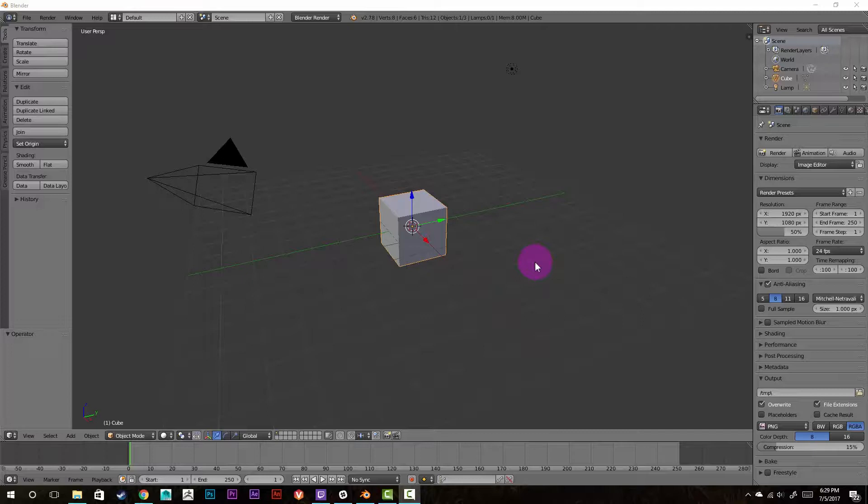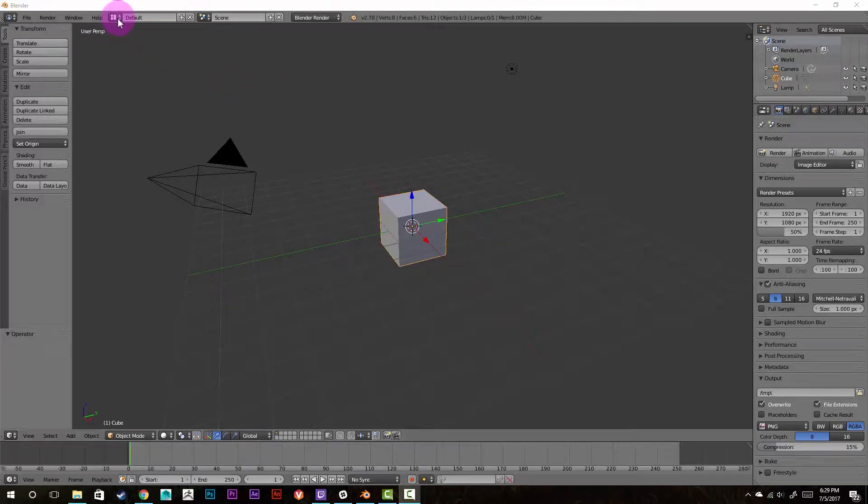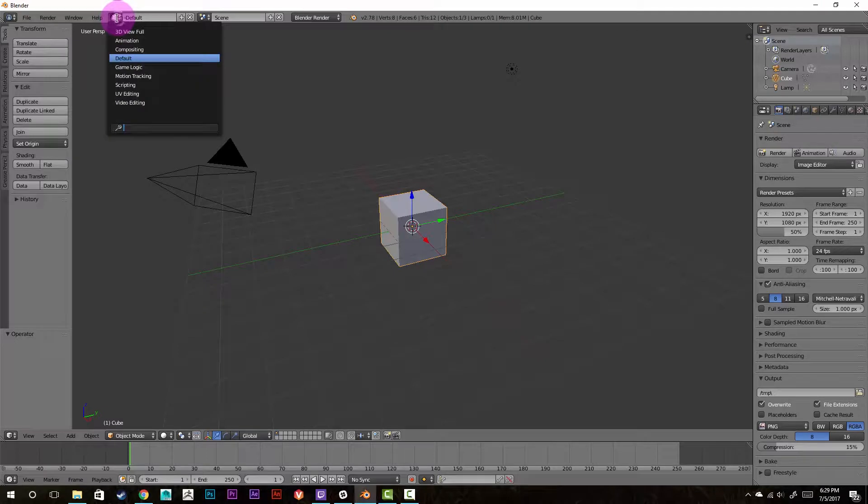So this tutorial is kind of directed towards people who don't actually use Blender for its intended purpose or don't know how to use it. So it'll be pretty step-by-step. The first thing we're going to do is go up here to where it says default and click the drop-down menu and go to video editing.